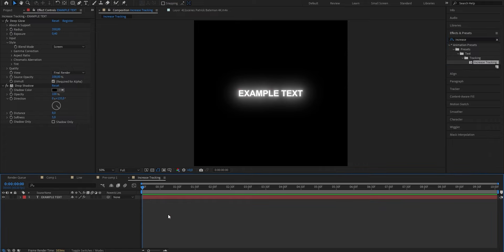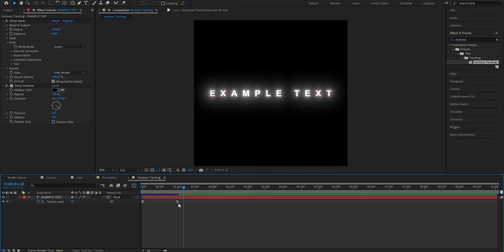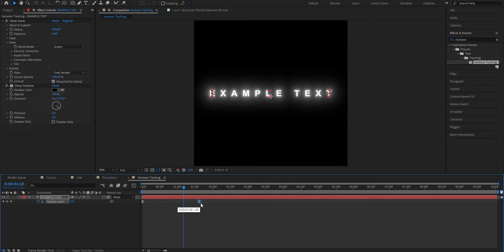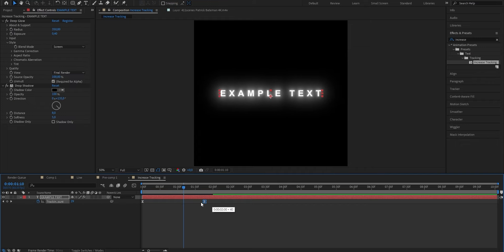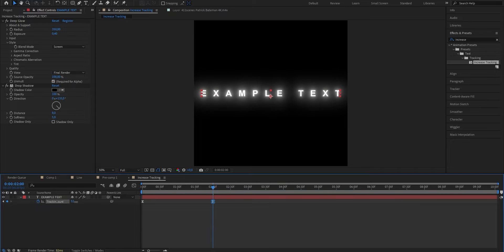When you play your text you should see this awesome expanding animation. To adjust the timing and amount, click onto your layer, press U on your keyboard and you should see two keyframes appearing. To make the animation longer just drag the second keyframe to the right; to make it shorter drag it to the left. If you want to change how much your text is expanding, go to the second keyframe and adjust the value that's currently at 40 — increasing it widens the text, decreasing it narrows it.